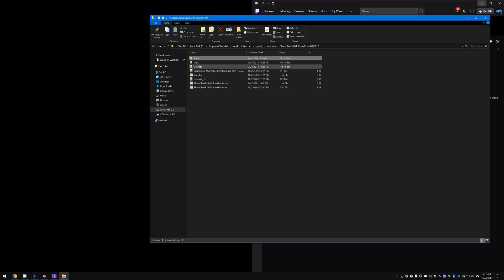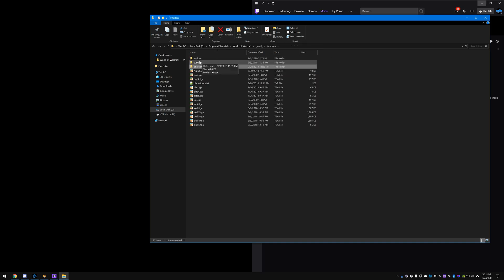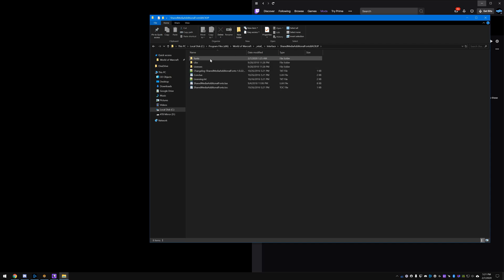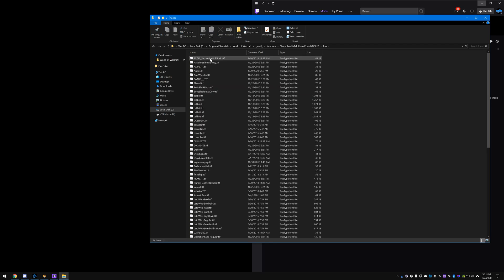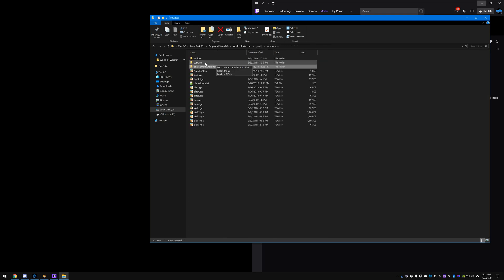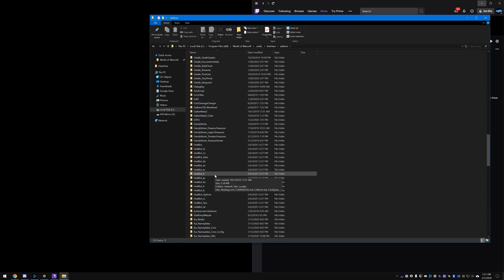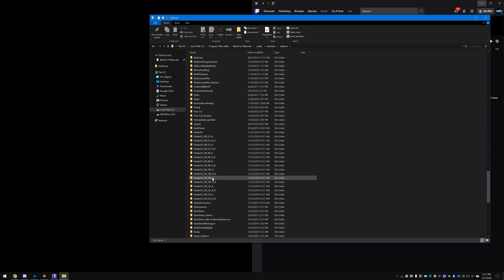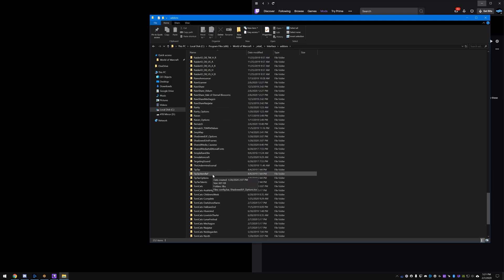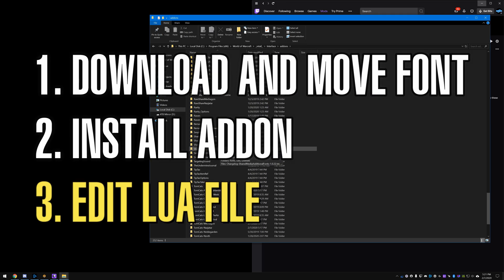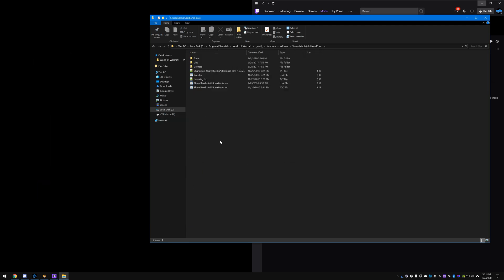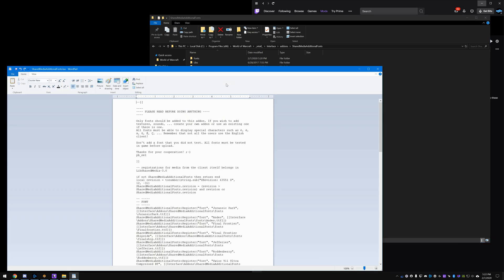So now that you put your font in Shared Media Additional Fonts, there's another thing you're going to need to do, and it's really the last thing you need to do to get this to work. Just dropping that in there will not be recognized in WoW. And why is that? The reason that is, is because it's reading from a file to know what fonts to use. So I believe it's the Lua file here.